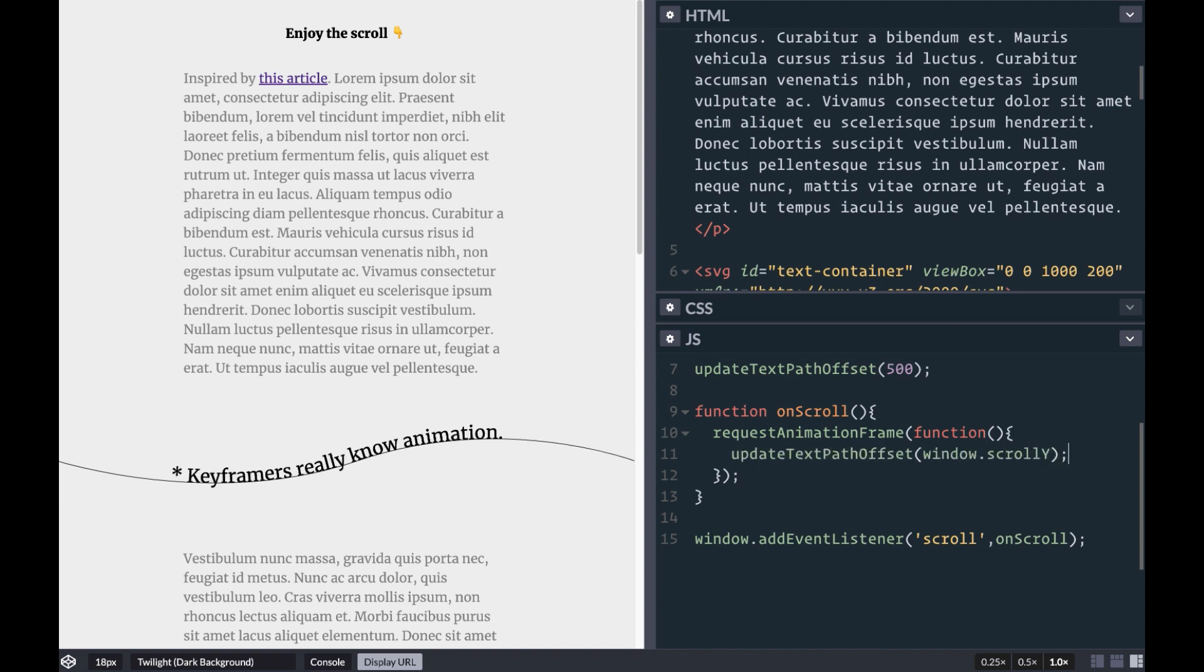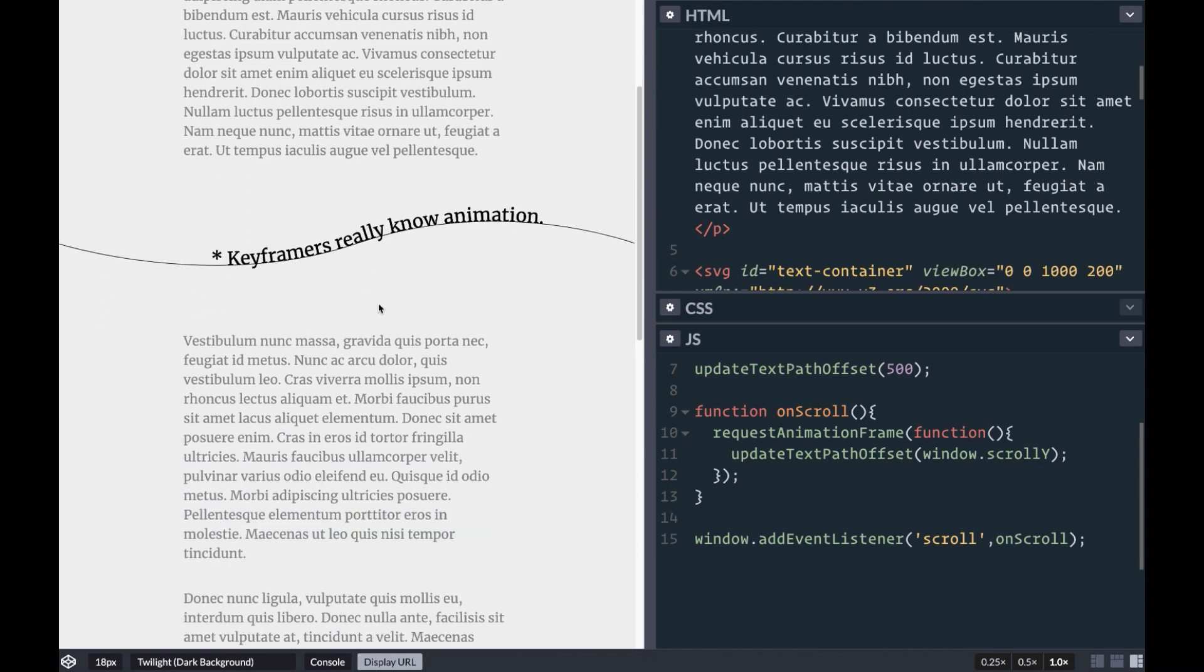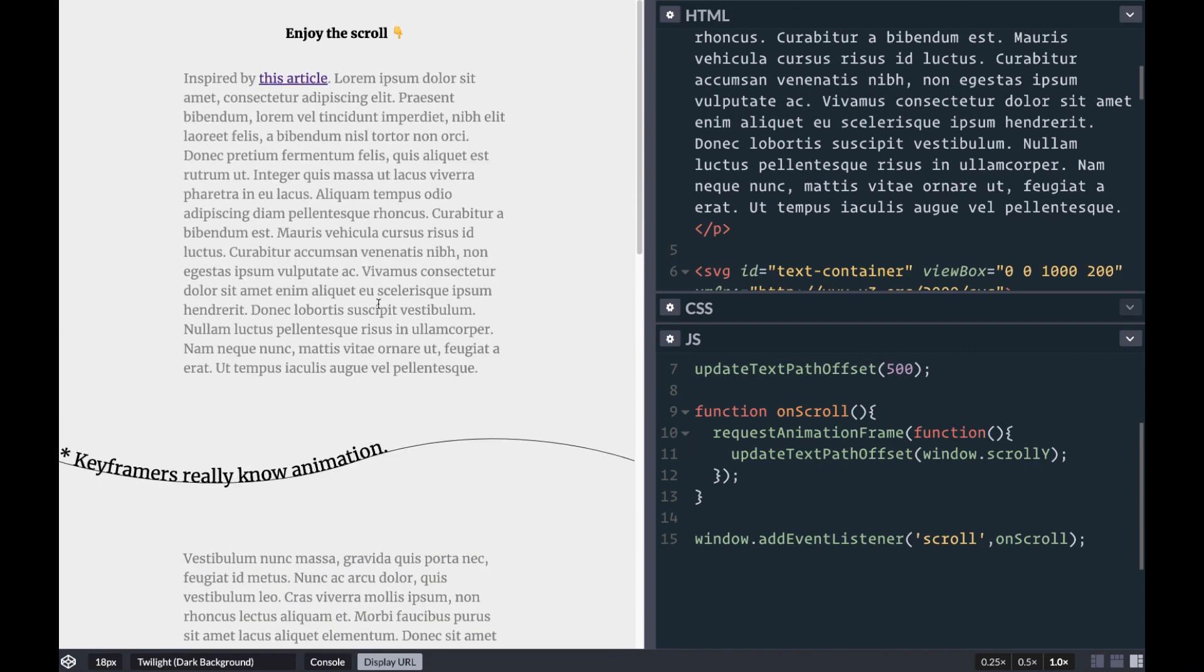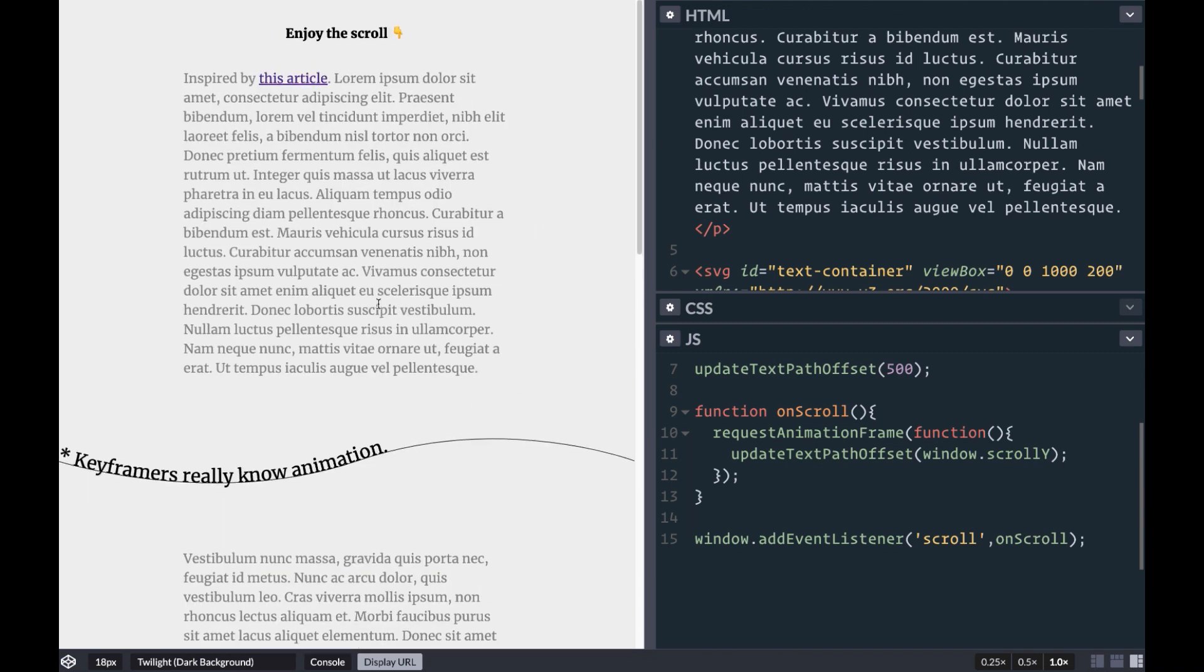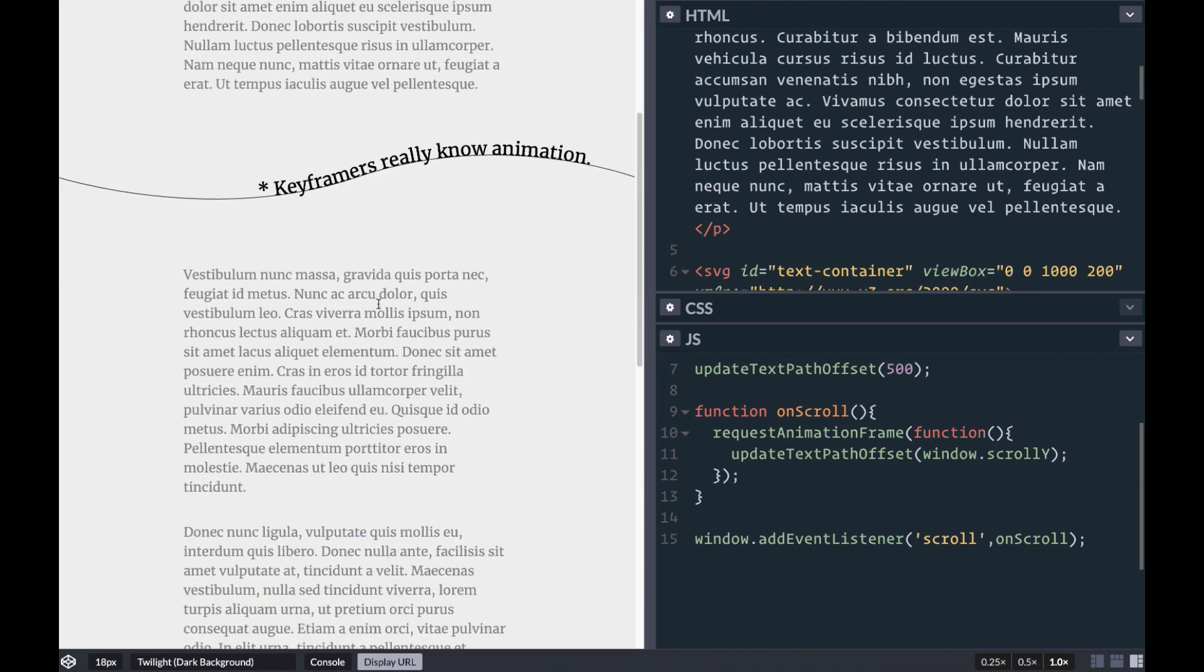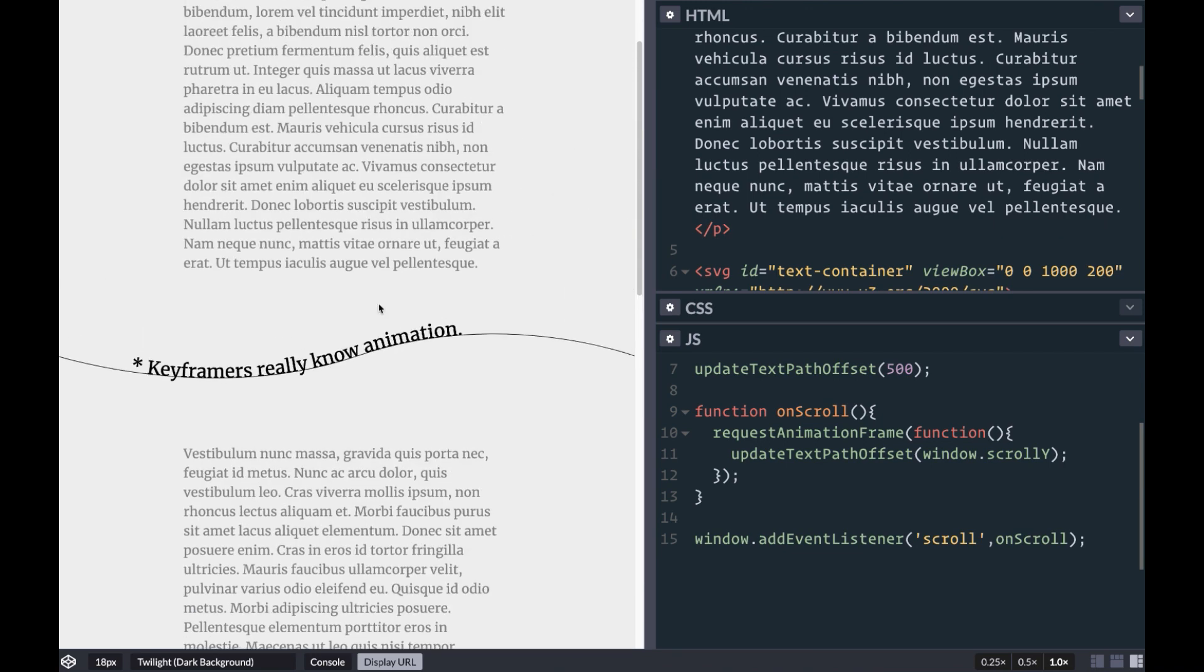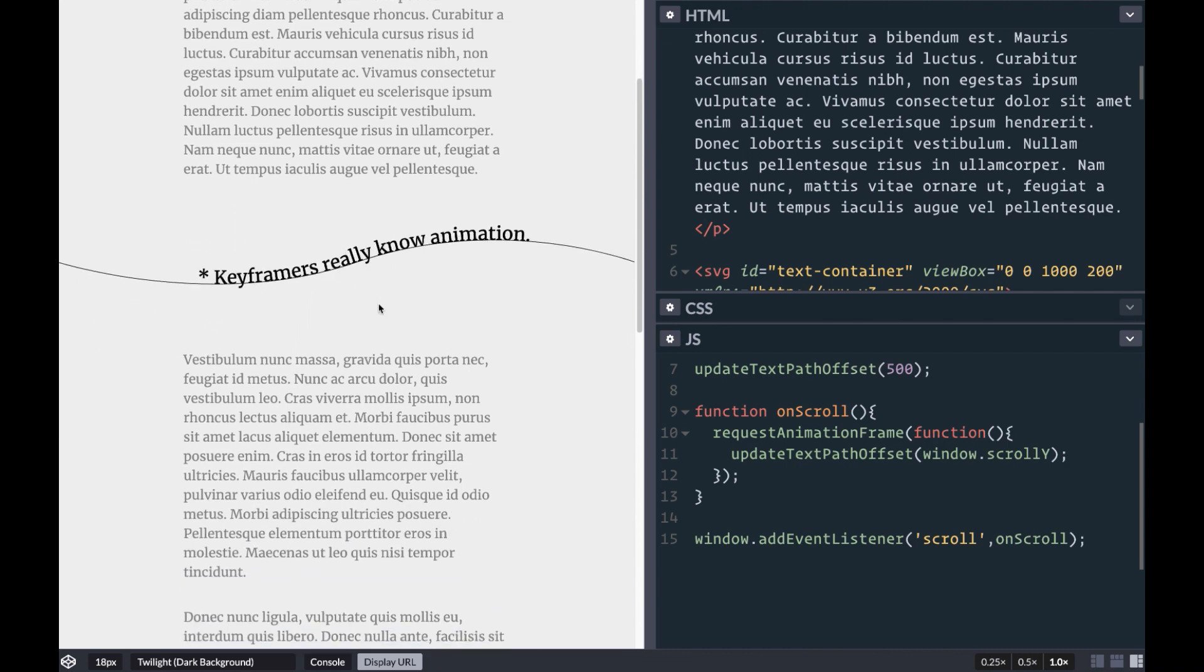Right now we can call our updateTextOffset function using the window.scrollY value to see that everything is working. However this isn't the same effect we're going for, so let's get into some math to get our text moving in the right direction.